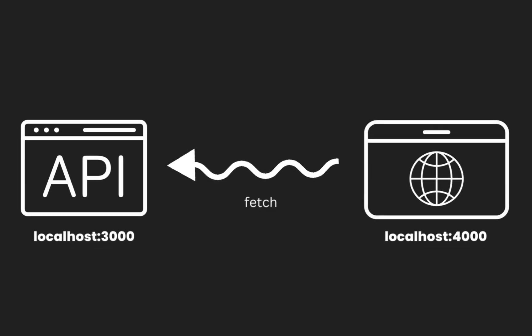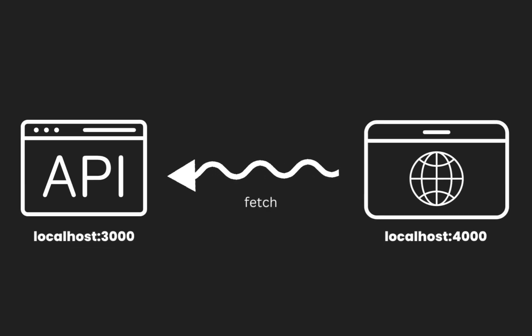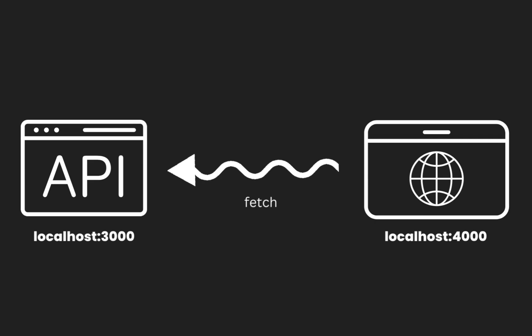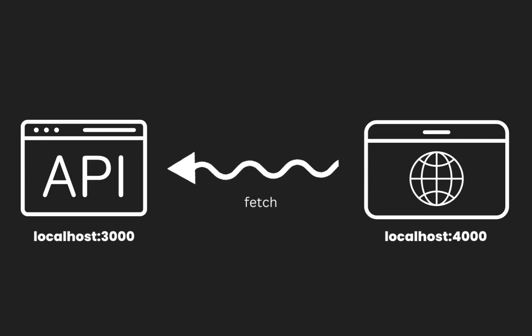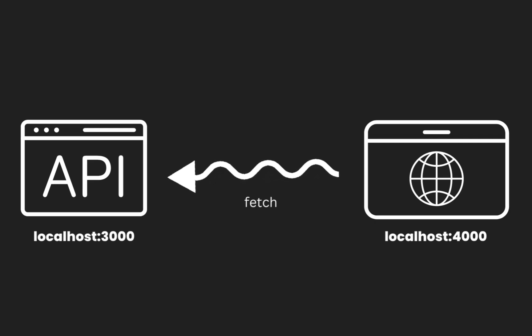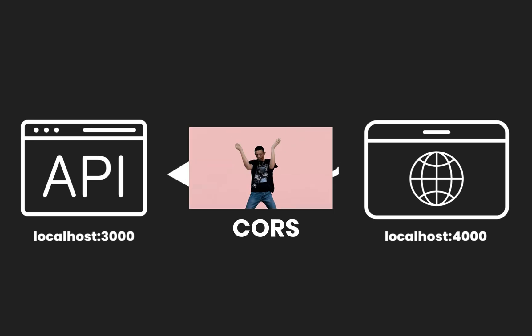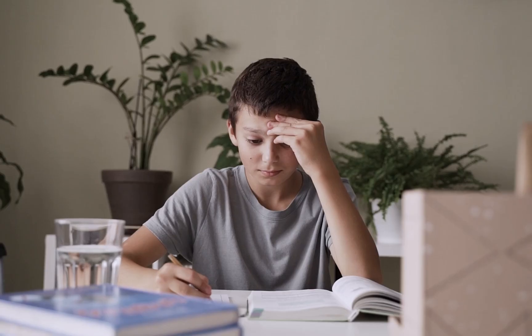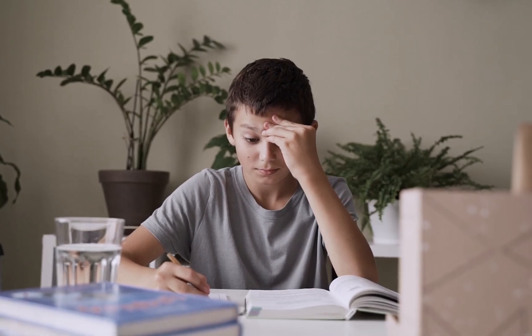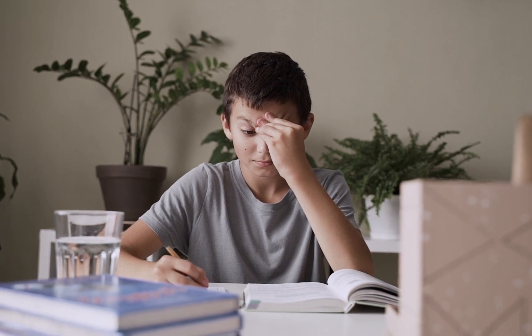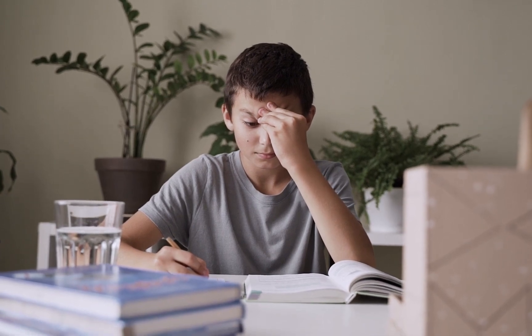So you have built an API which is running on localhost:3000 and you have just finished setting up a fetch call in your front-end application which is running on localhost:4000. But as soon as you run that fetch call, you run into that standard CORS error.